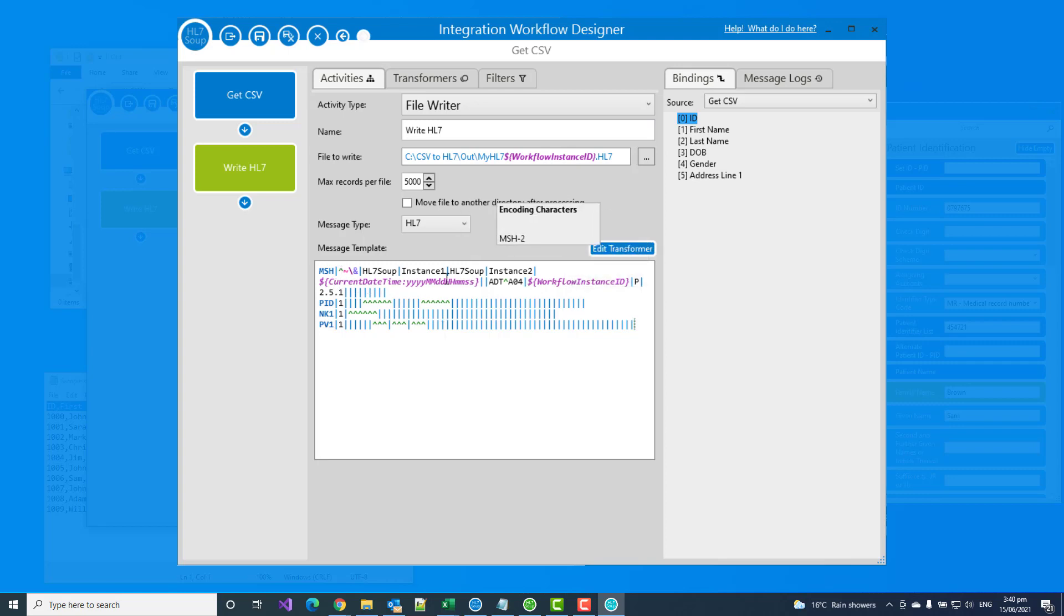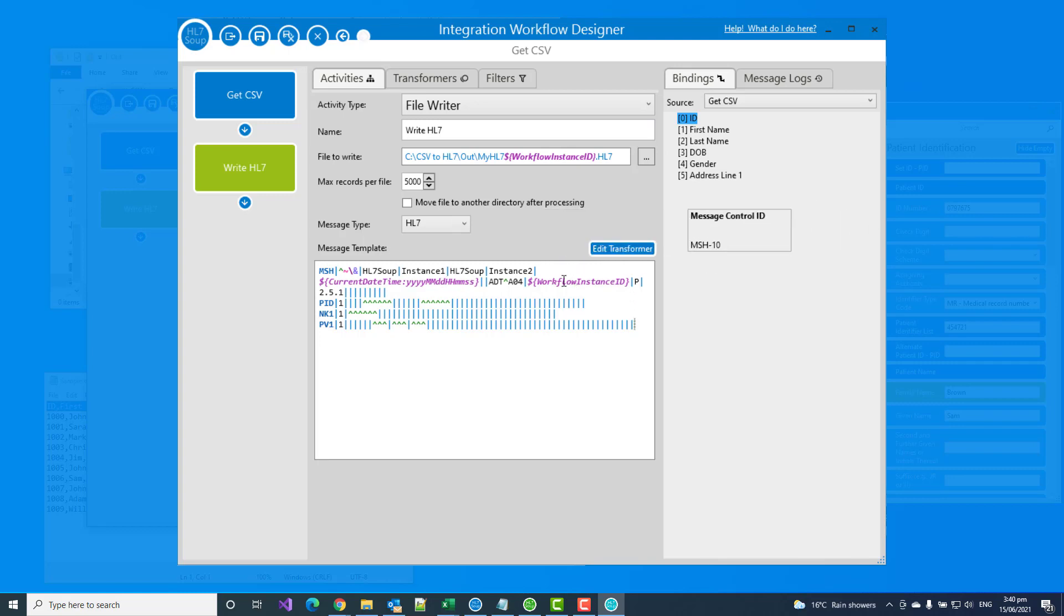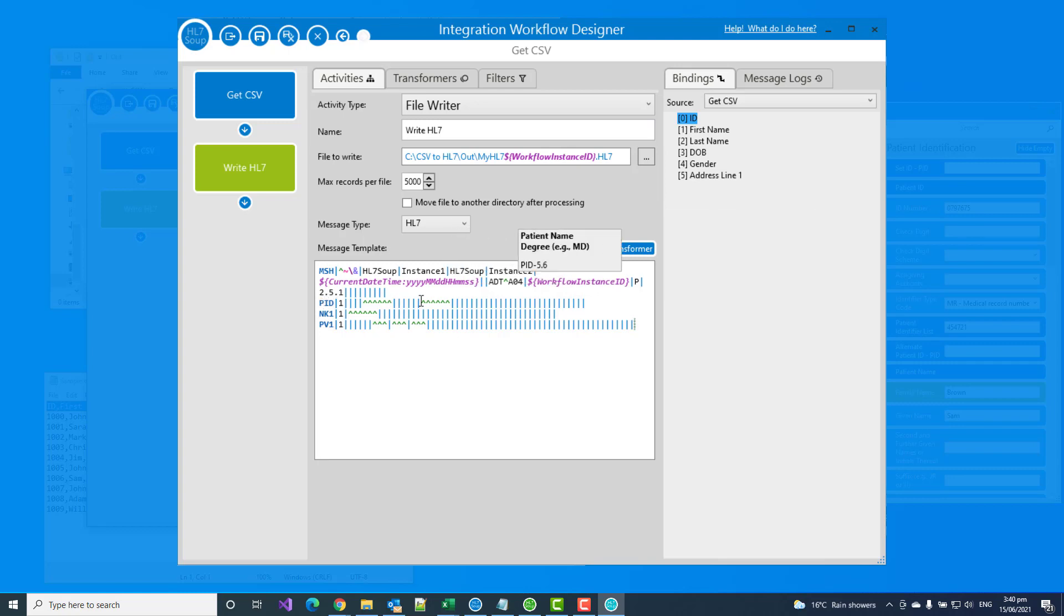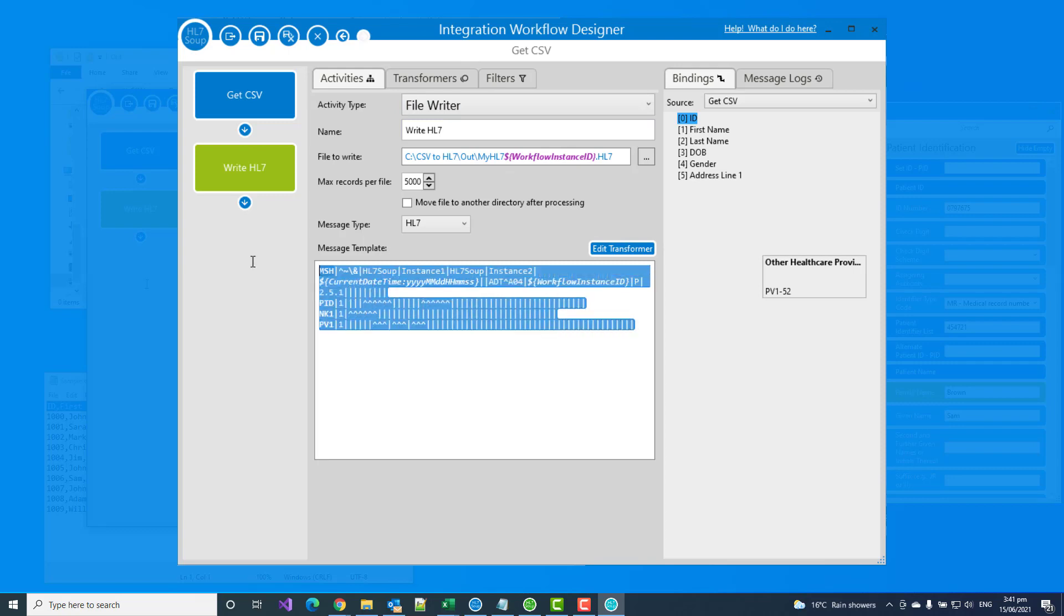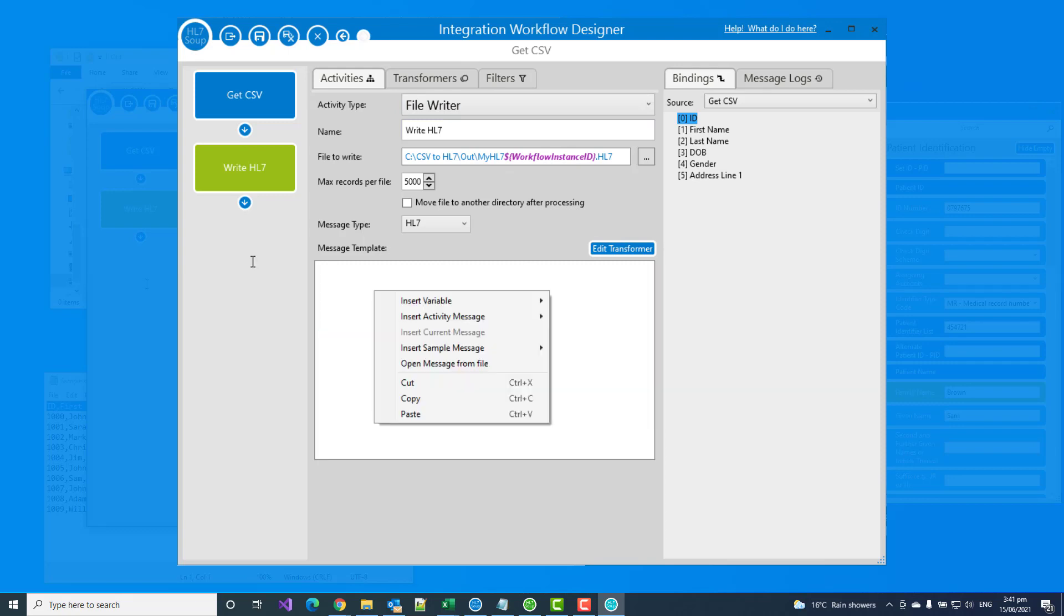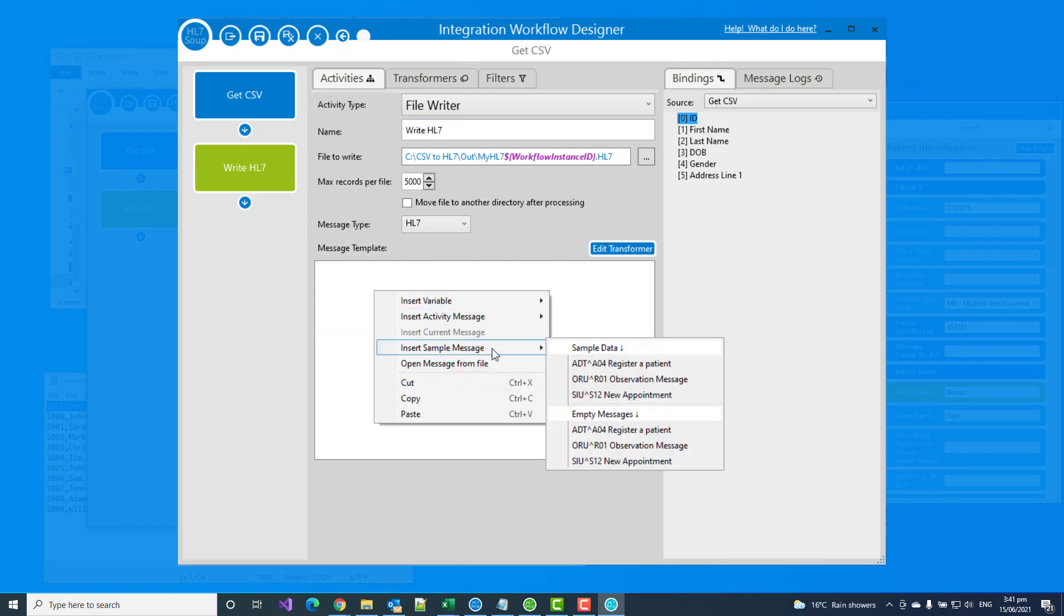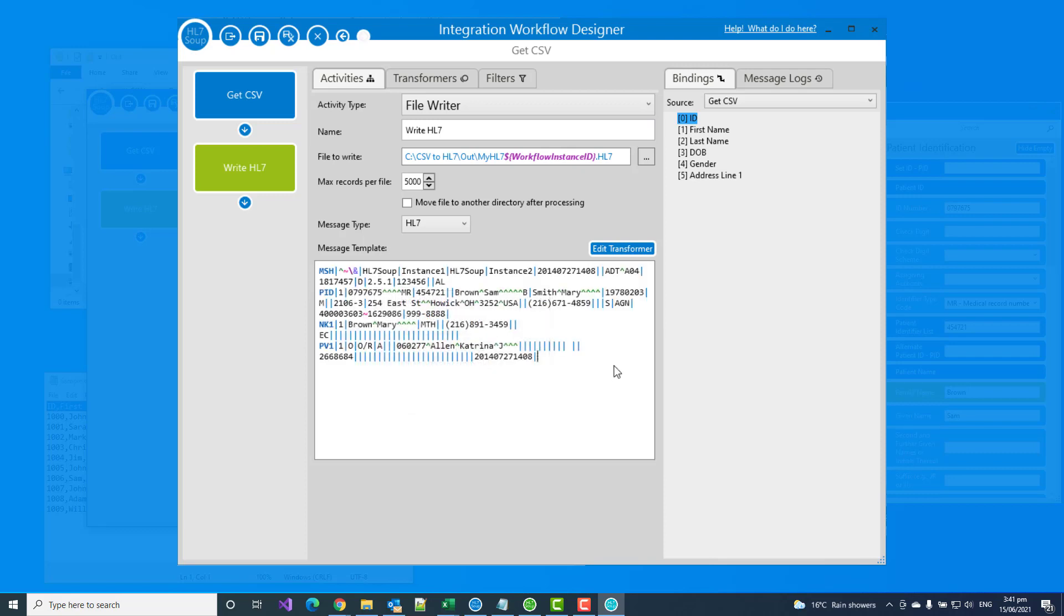We've got our MSH line. We've got our current date added in in the appropriate format. We've got our workflow instance ID being used as the control. And we've just got a couple of sequence. We've got some information about the patient. We've got some information about the next of kin. And we've got some information about a visit. So that could be a great way of building up a message. So I'm going to delete that and pretend that I've just been given one sample HL7 message that I've got to populate. This is pretty common.